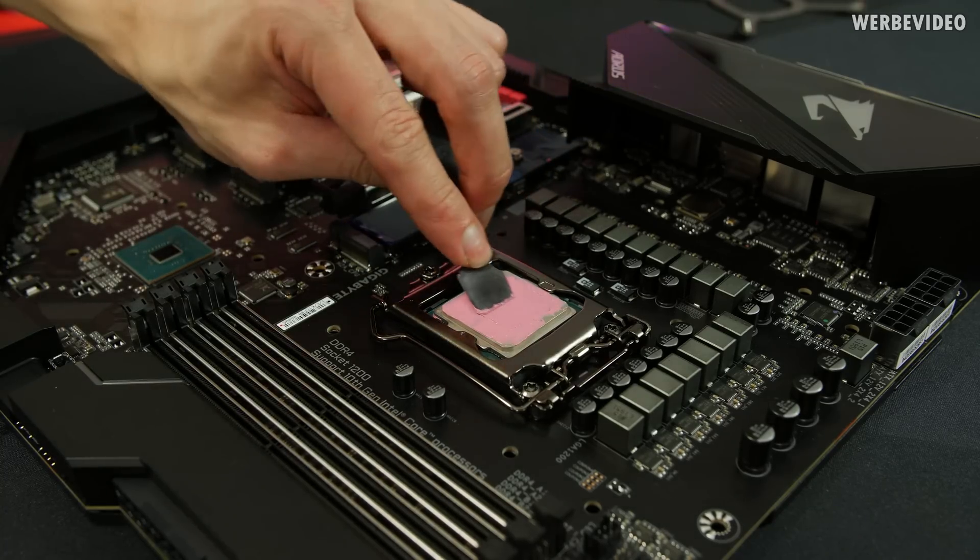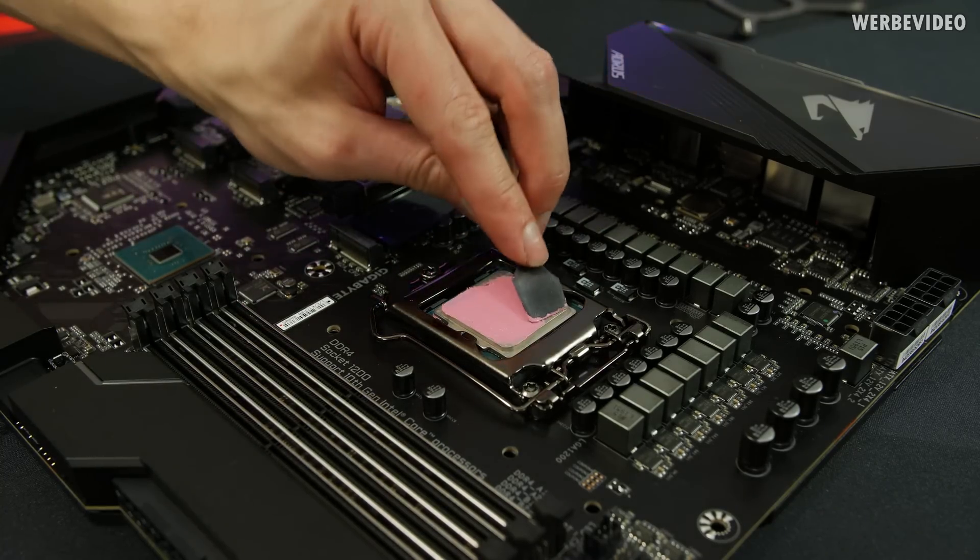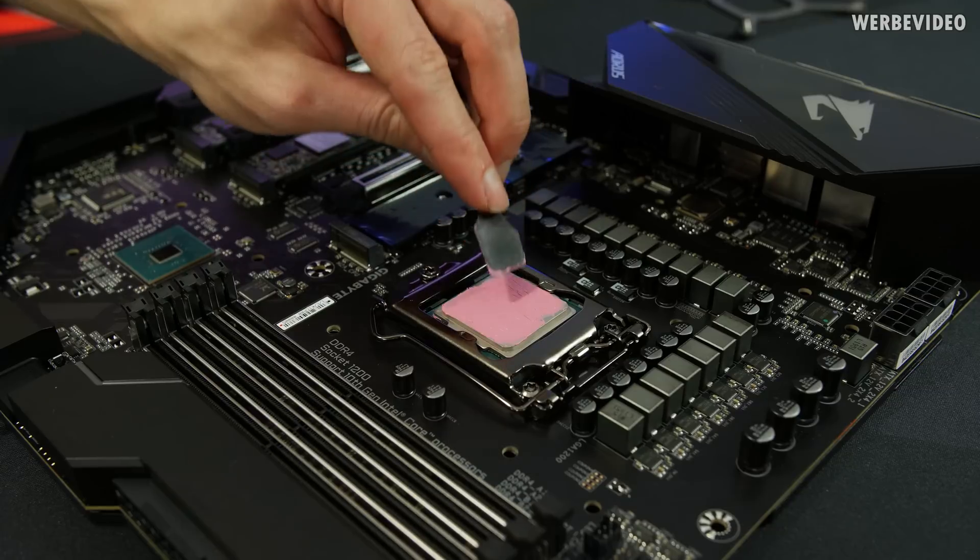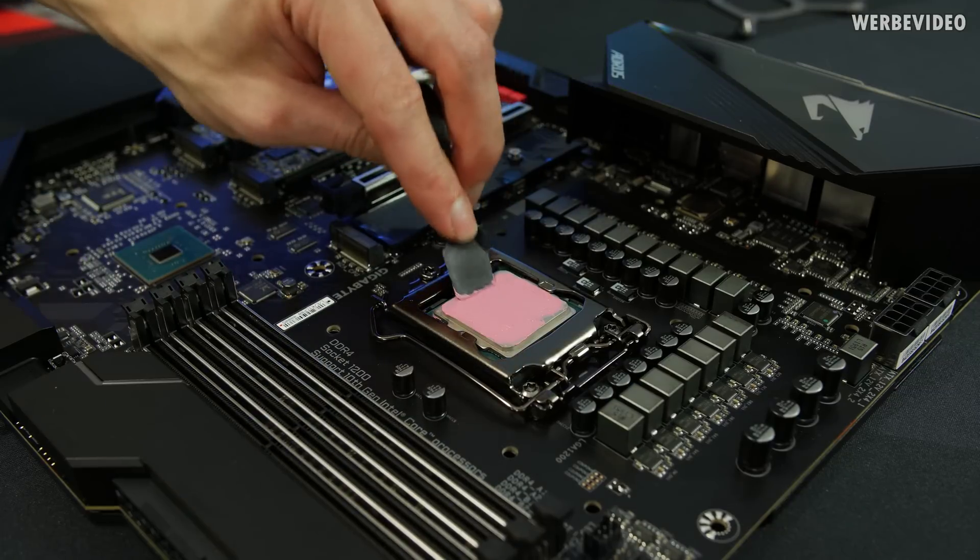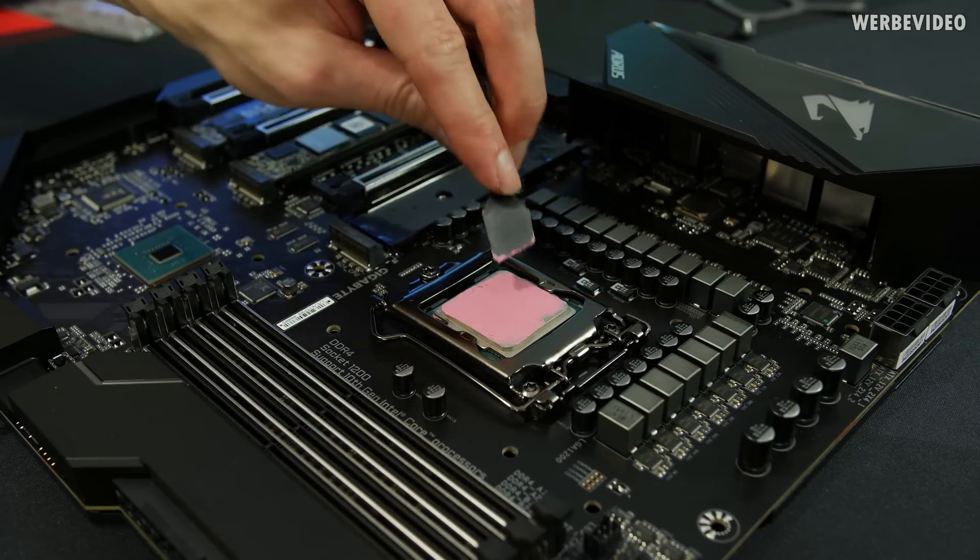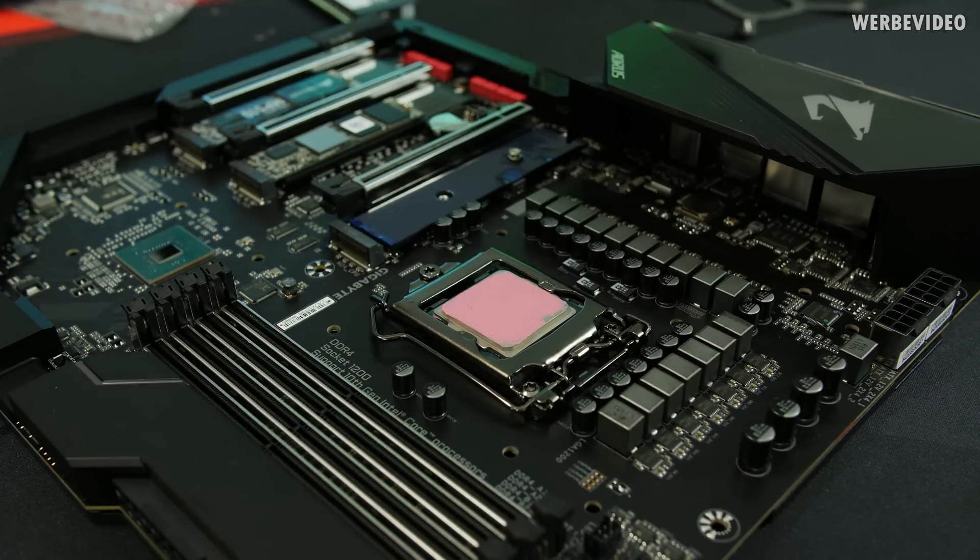At home, you can usually skip this step because thermal paste is pre-applied on the monoblock. And unless you remove it before, you don't have to use your own thermal paste.